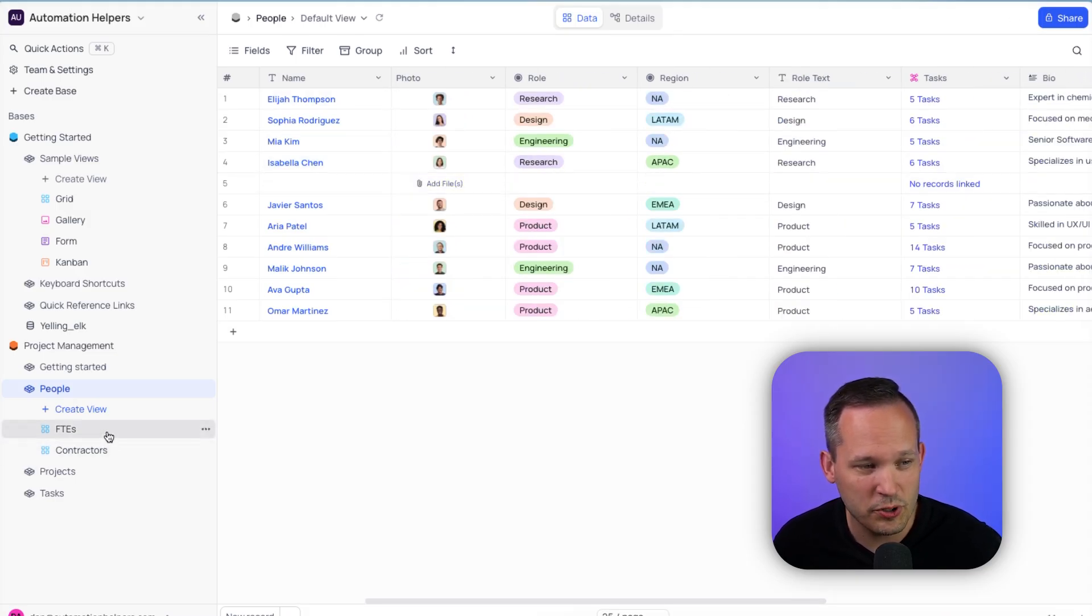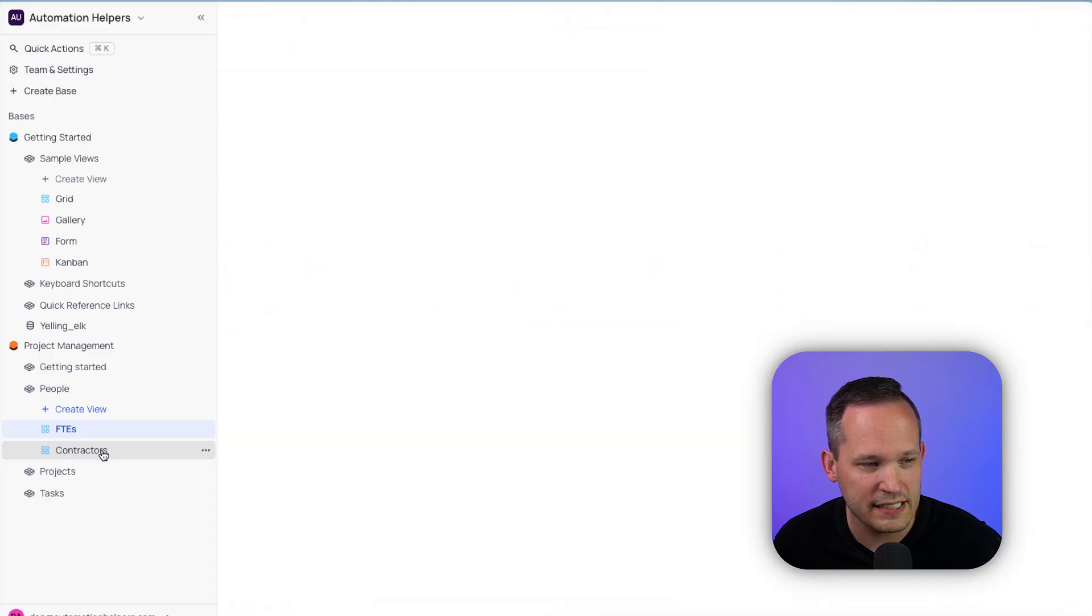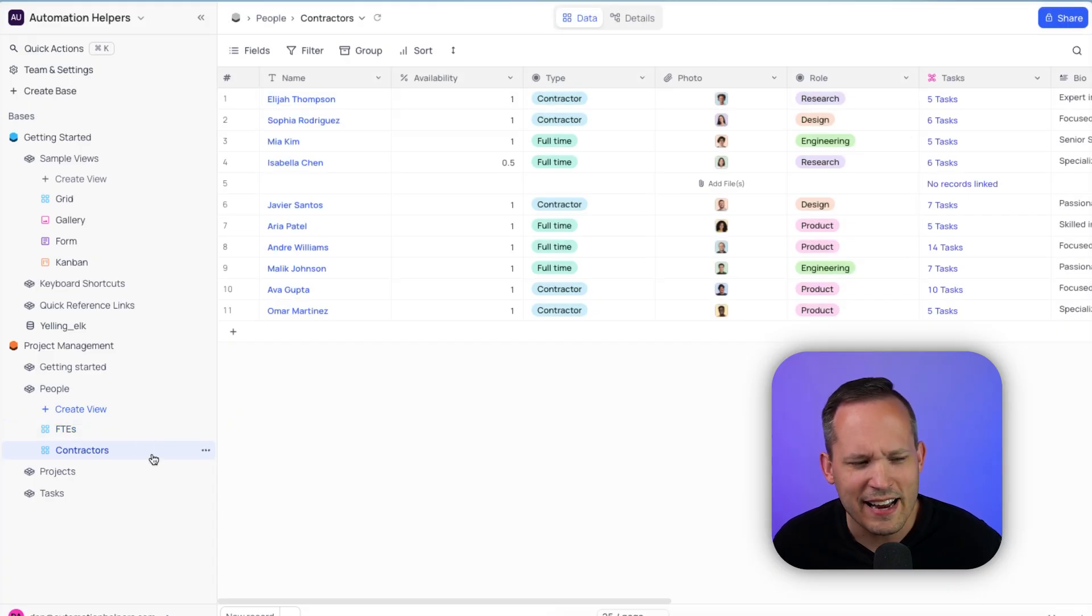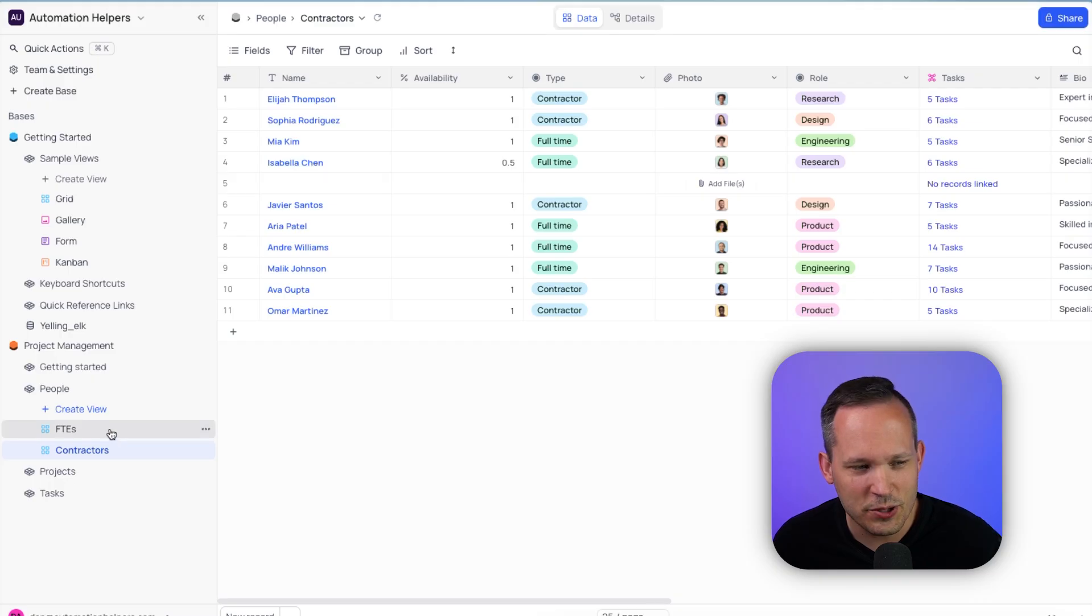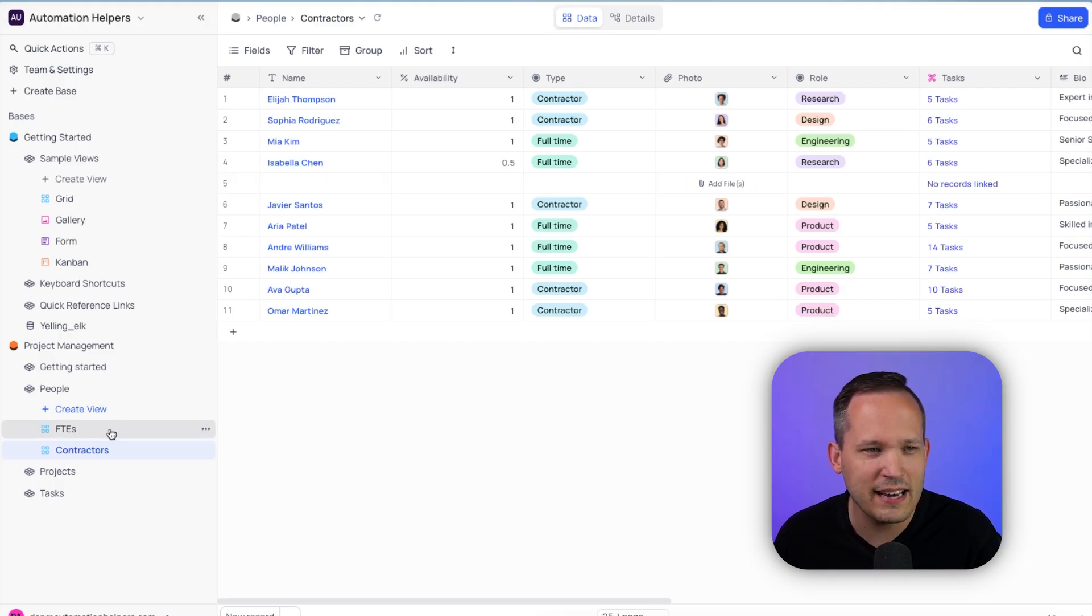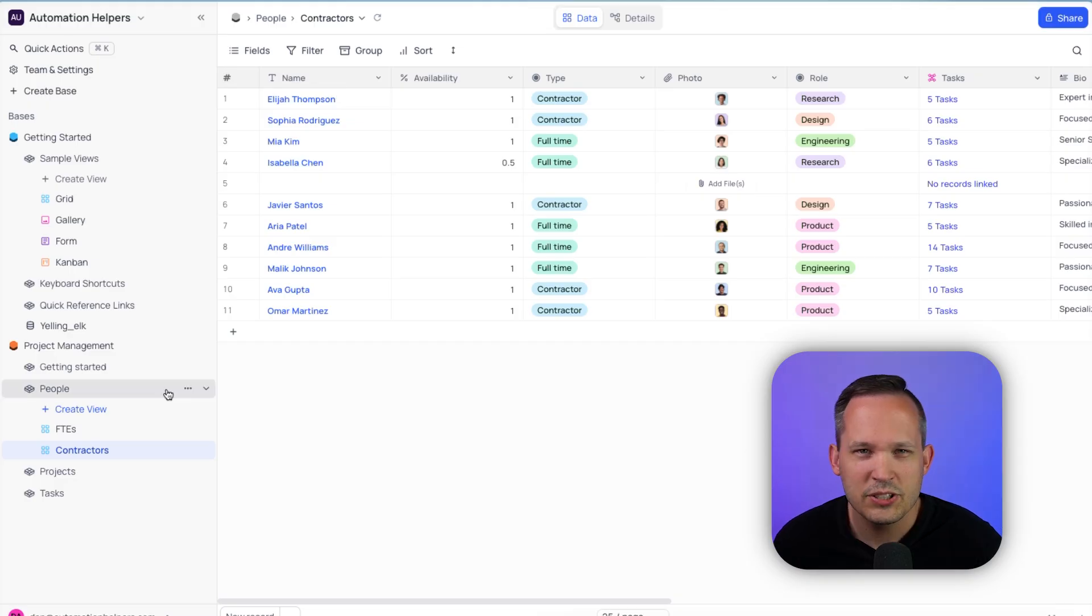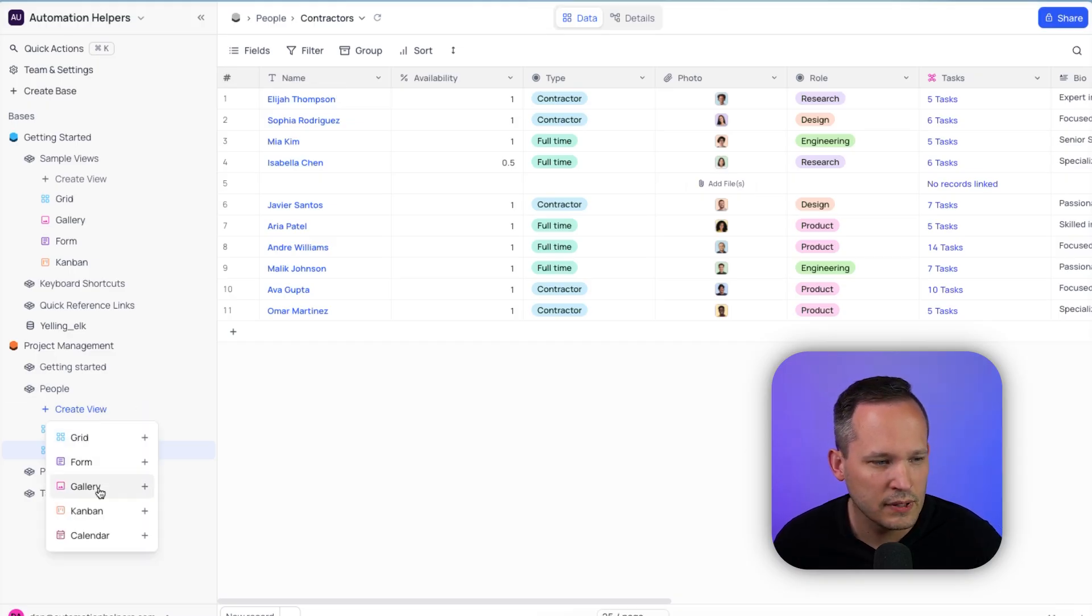So we've got one view for our FTEs, and we have another one for our contractors. And actually, as I'm looking at that, it did create the views, it actually named them that, but it didn't actually apply the filtering settings correctly. So those must not have come over.